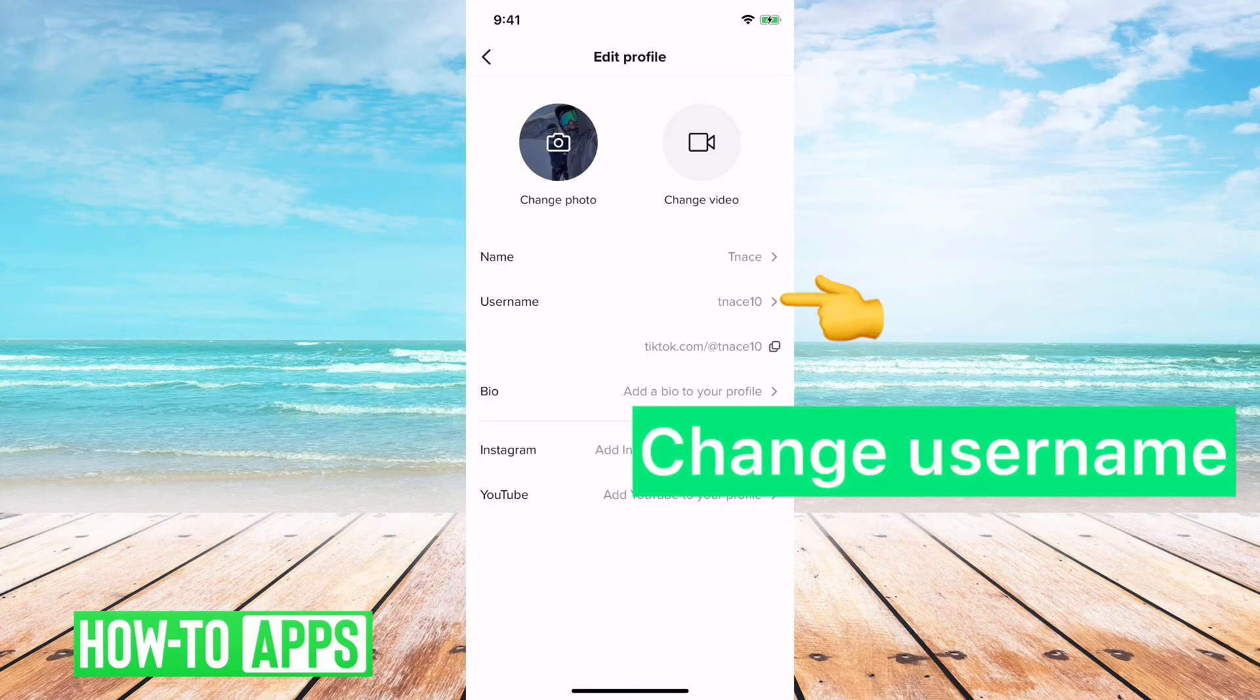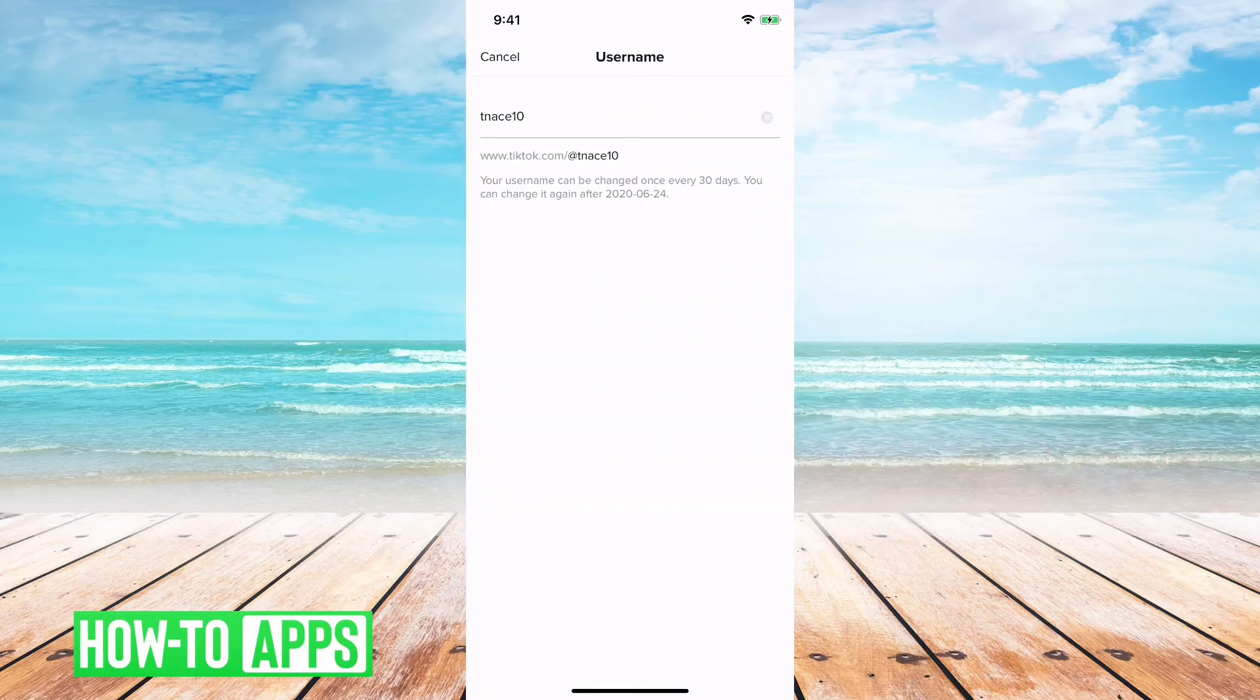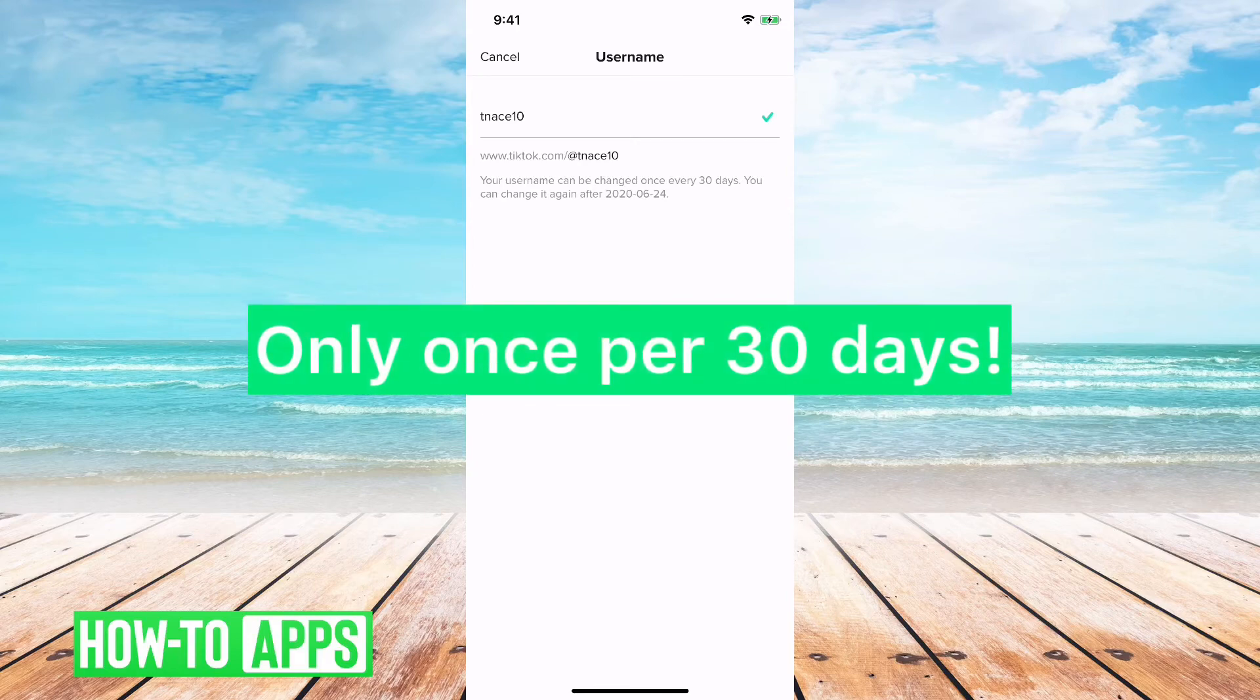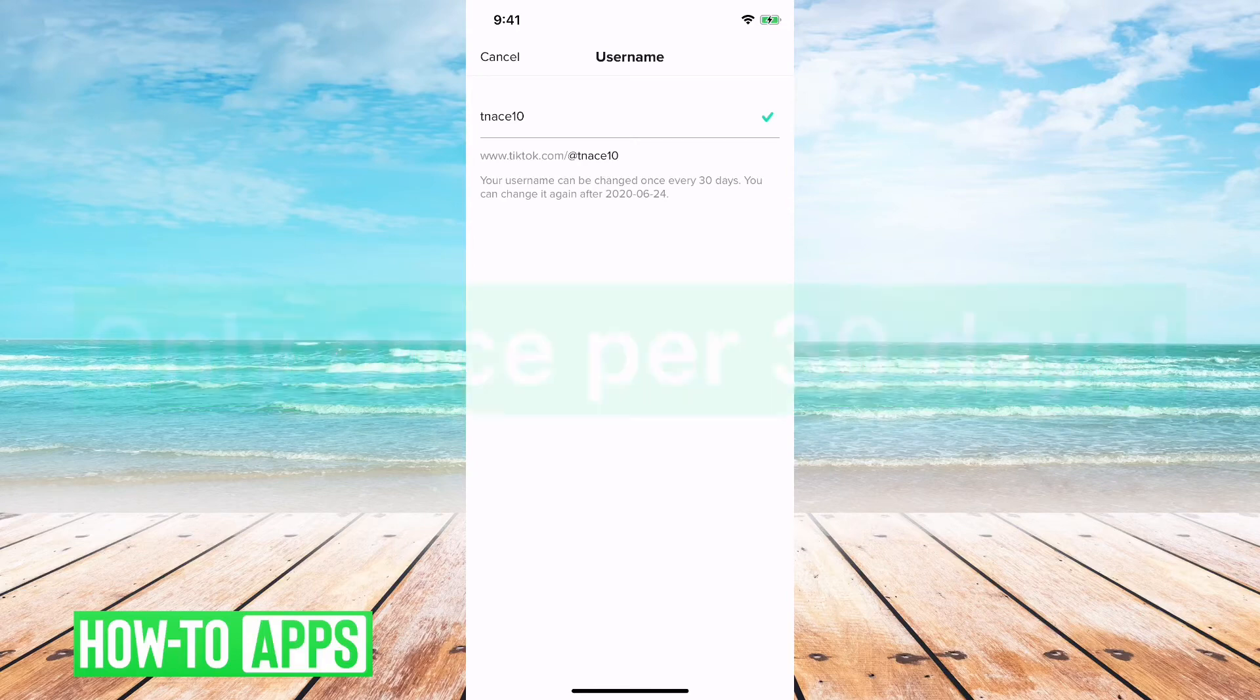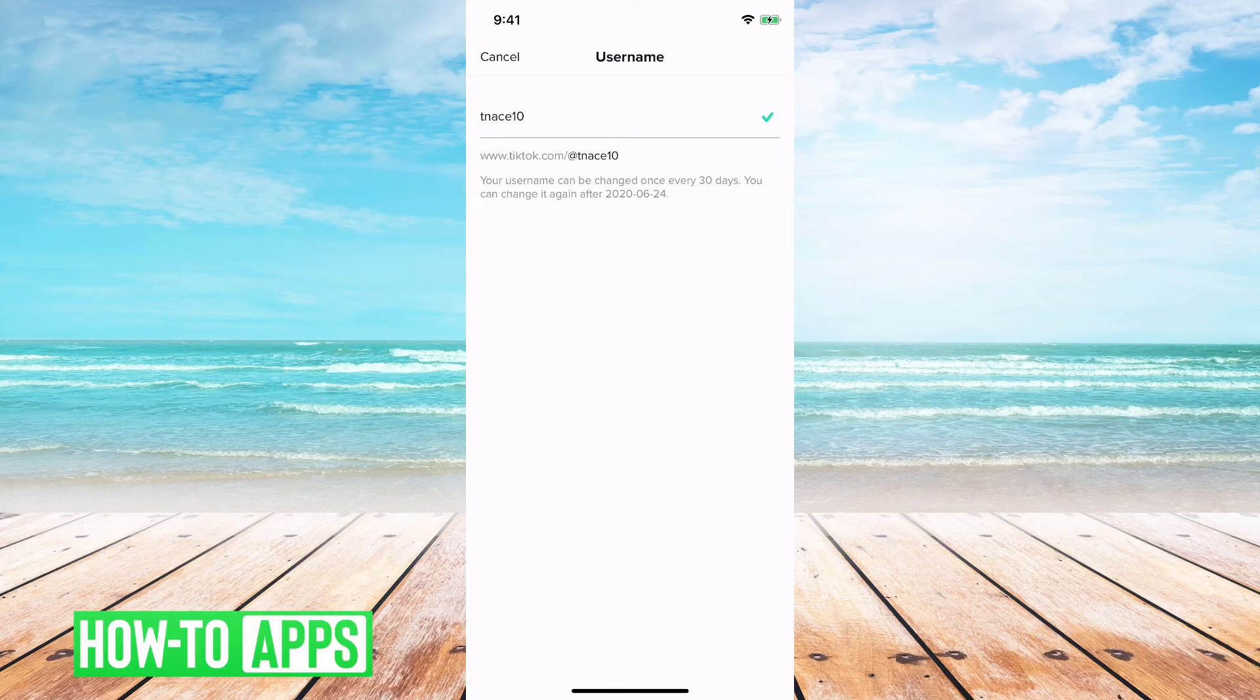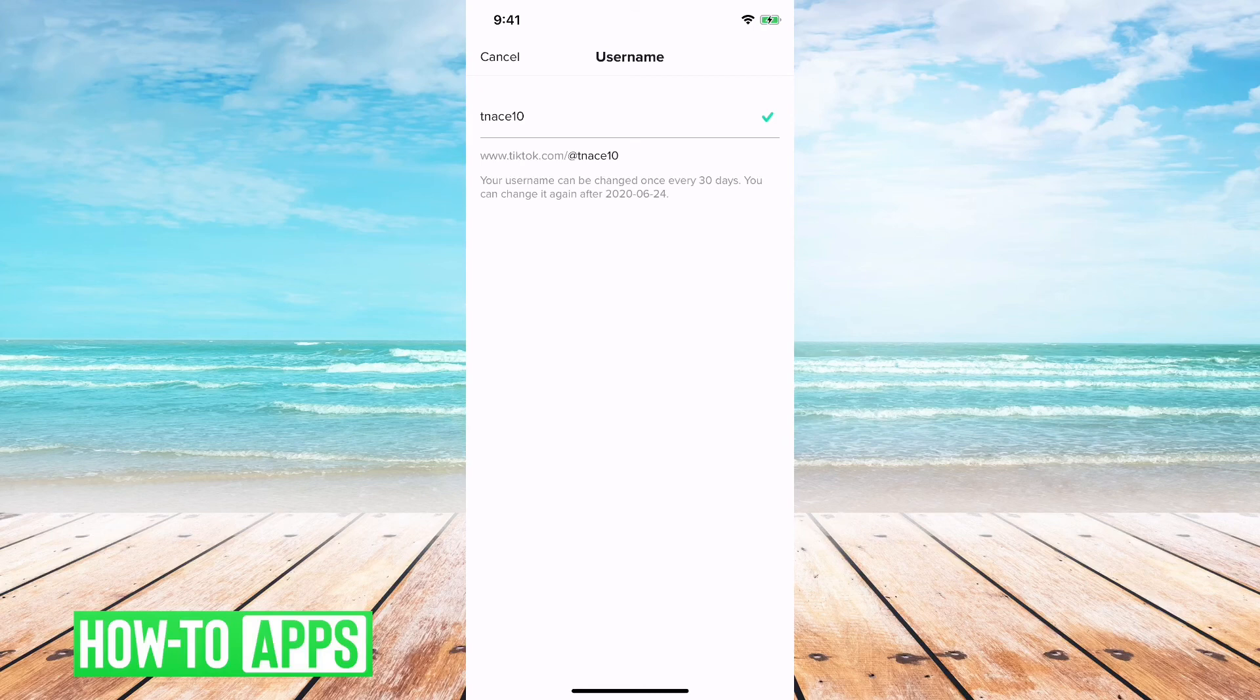If you want to change your username, you can tap on that. You'll notice right below where it has my username, it says you can only change it once every 30 days. So, since I changed it on May 24th, I can't change my username until June 24th. So, you're just limited to every 30 days changing this. But, if it's been longer than 30 days, you can change your username to whatever you want to match your actual name, or it can be whatever you feel like.